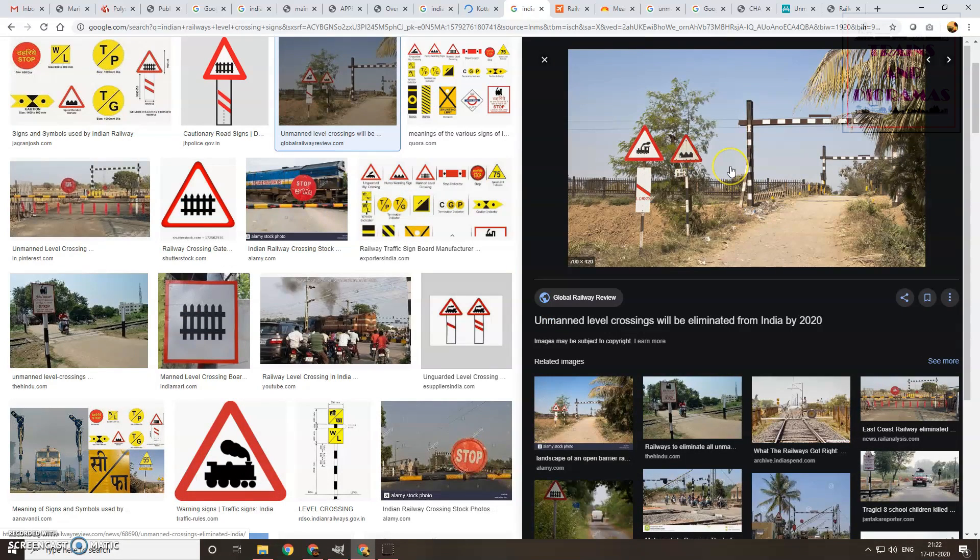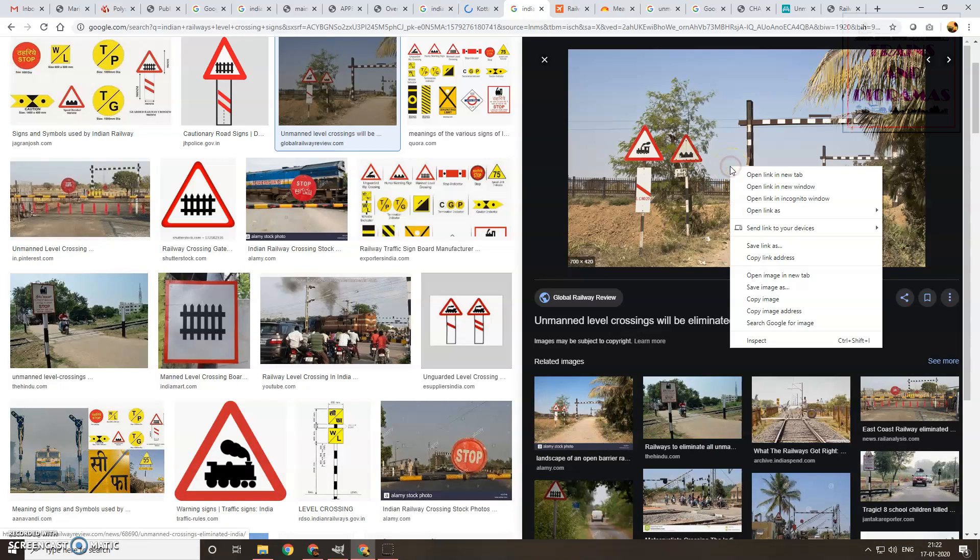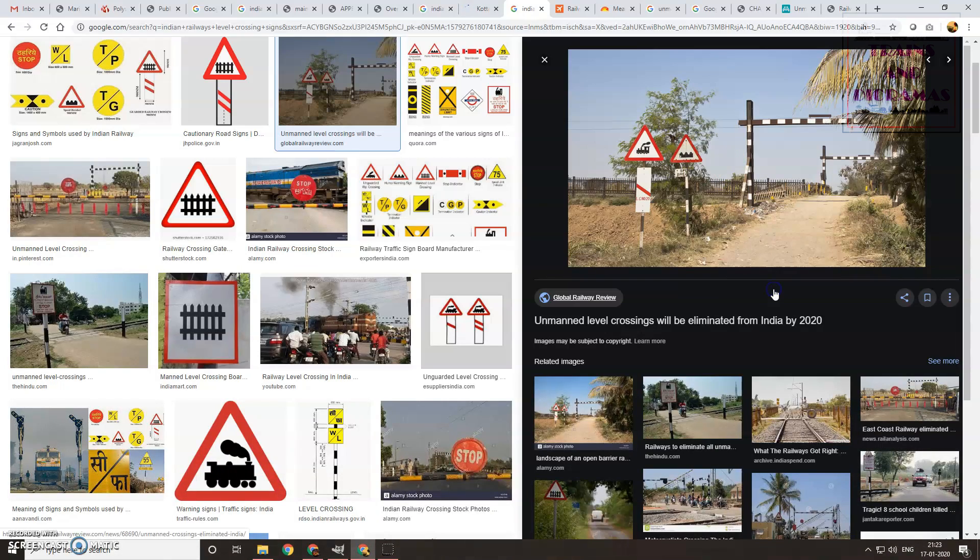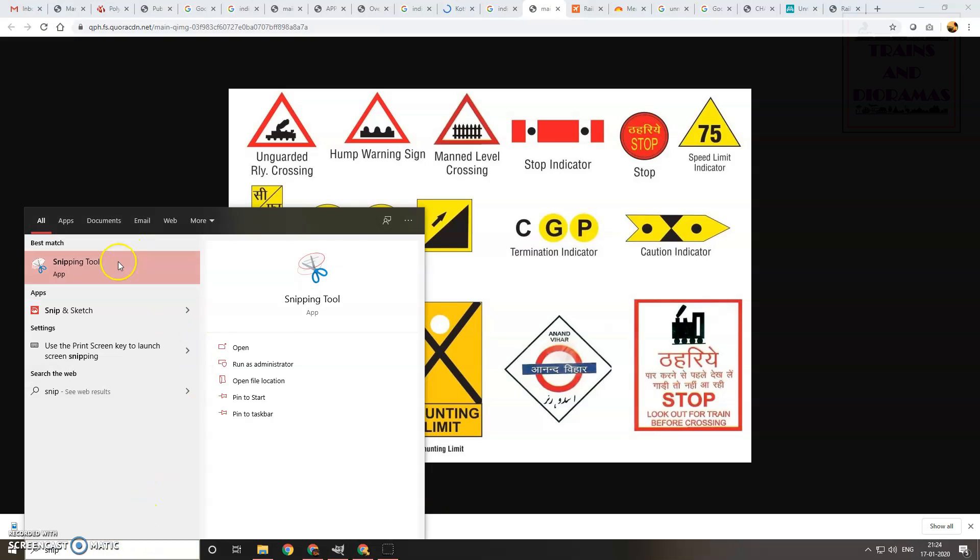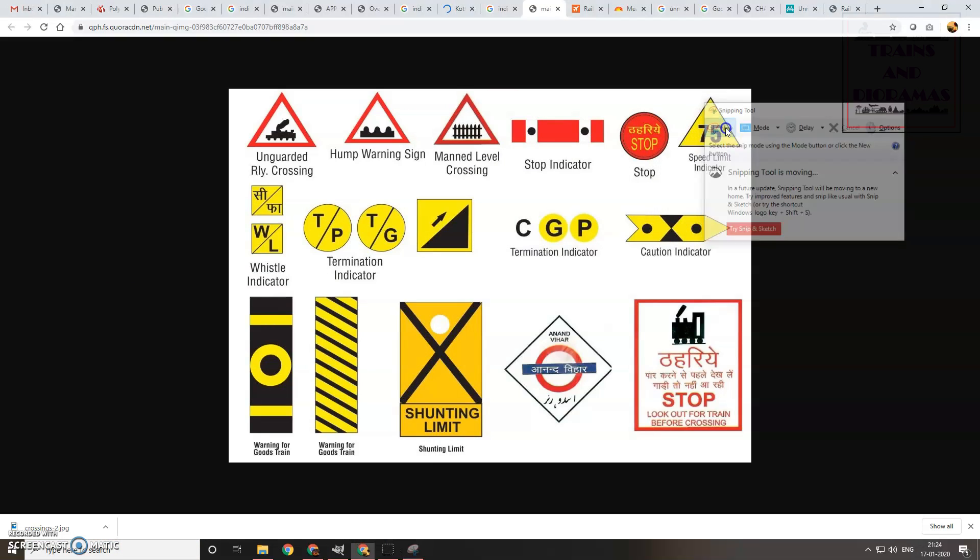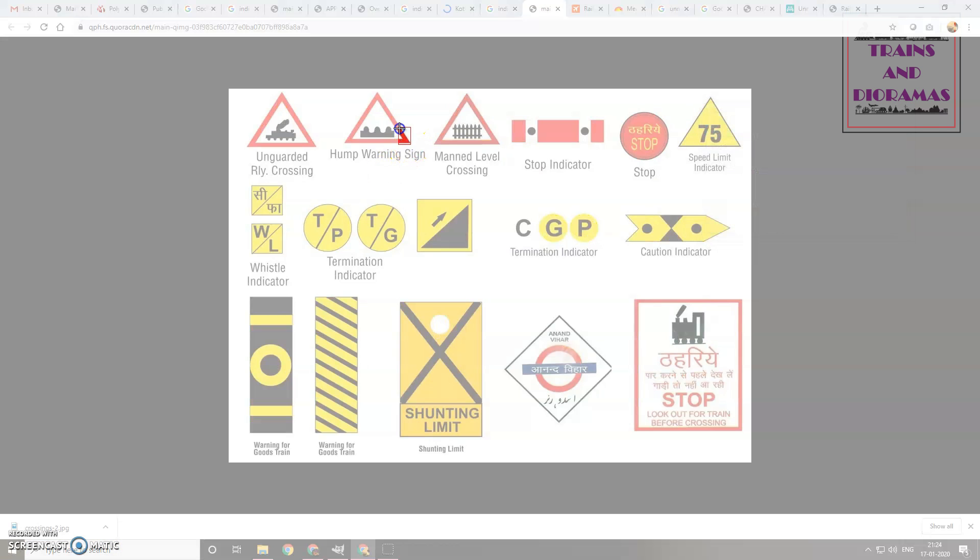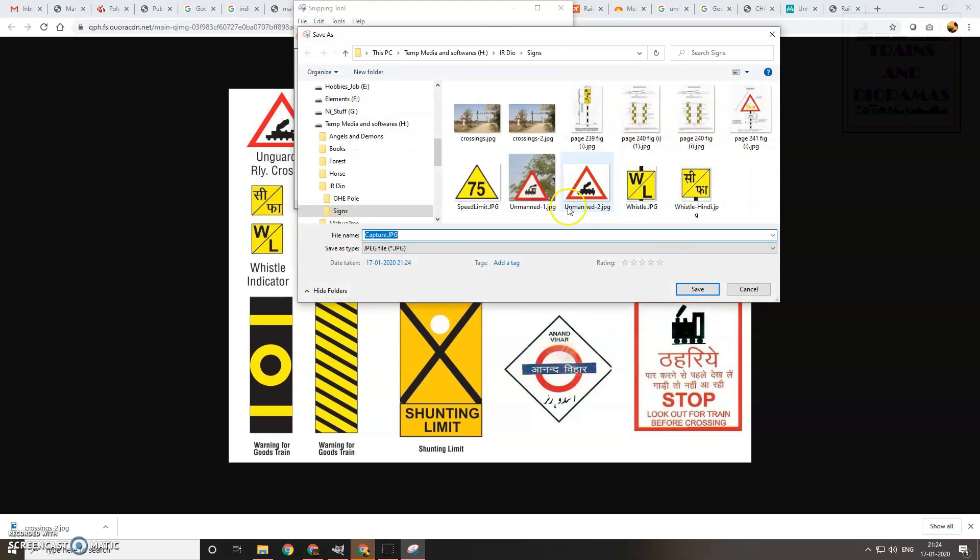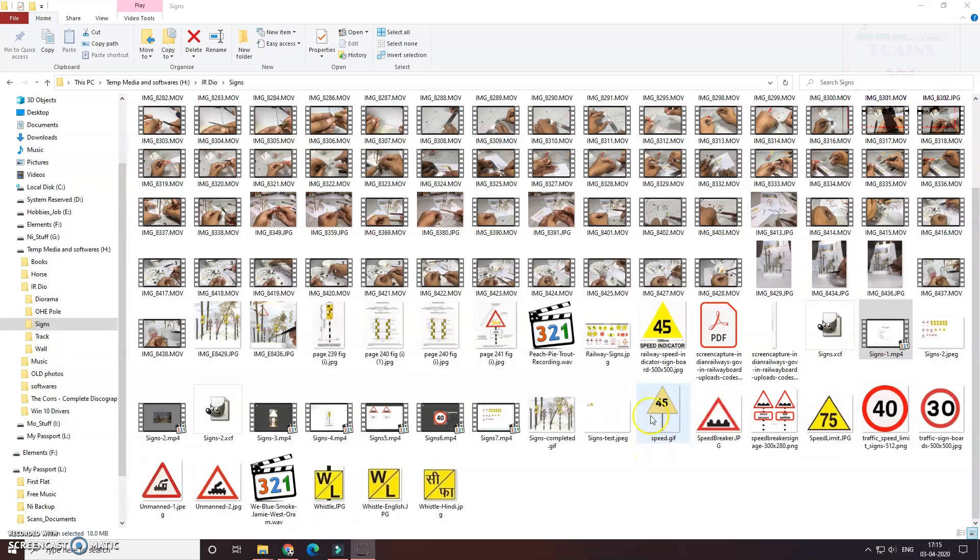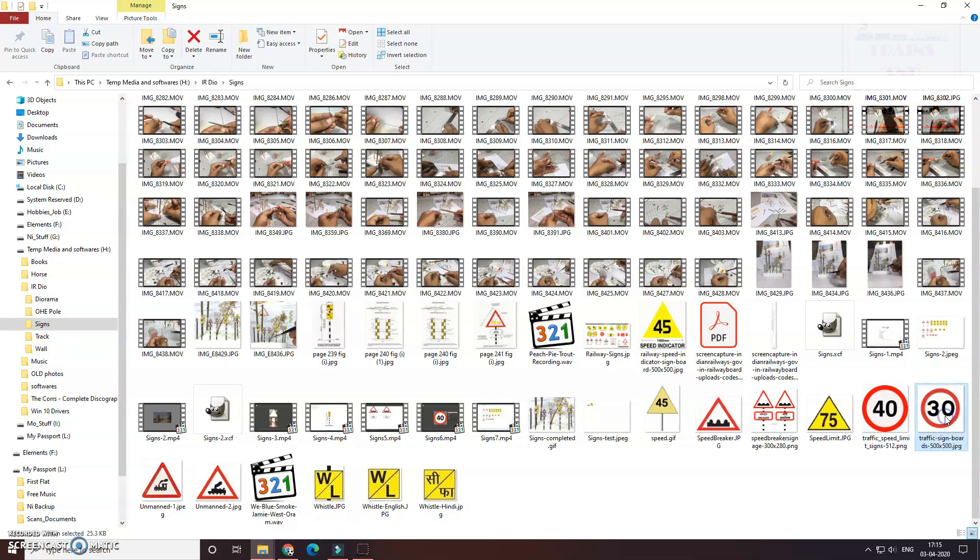On the road, I needed a couple of speed breaker signs at the approach of the level crossing and an approach of an unmanned level crossing sign at the longer end of the road. I also decided to add speed limit signs for both the railway as well as the road.